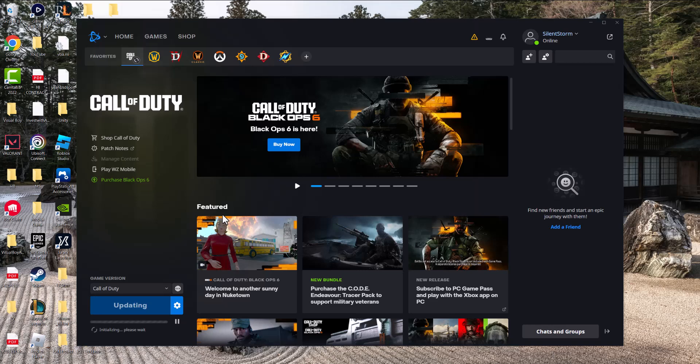What is up everyone, this is Mogame. Here today I'm going to show you how to fix the Black Ops 6 server disconnected error that you may be facing on the battle.net launcher. So let's get right into this.